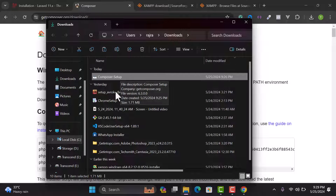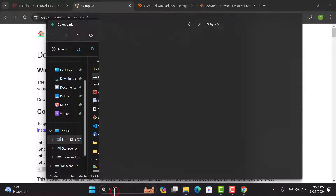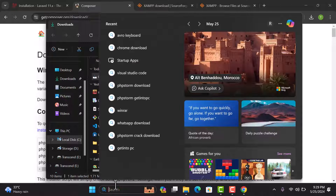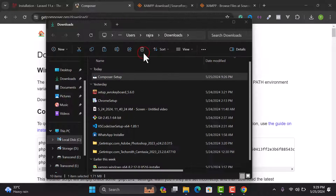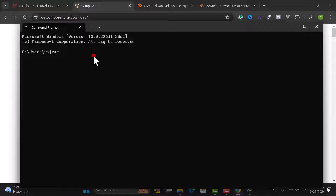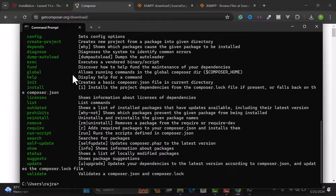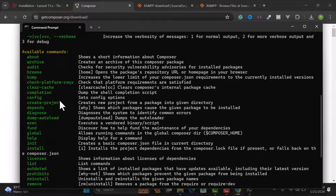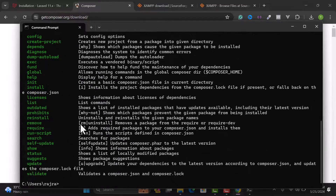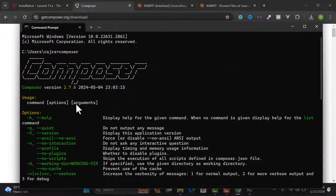To verify the installation, go to the search bar and type 'cmd' to open Command Prompt. Type 'composer' and hit Enter. You can see our Composer version is showing — we have successfully installed Composer.